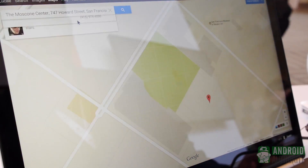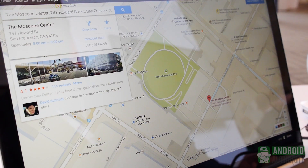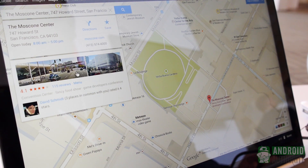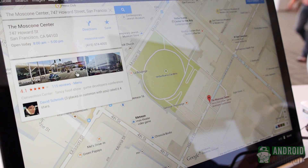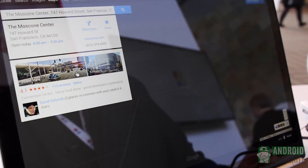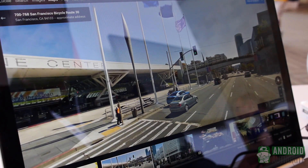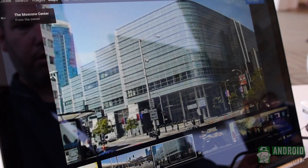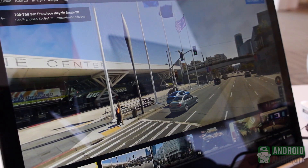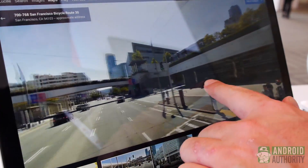We hit Moscone Center — where we're at for I/O — and it's going to zoom in a little bit and give us a closer view of the surroundings. This is one of the other really great parts about the new Maps. If we click Street View here, it zooms in like warp speed. We can look around just like we normally would — these are Street View pictures. We're on a Chromebook Pixel.